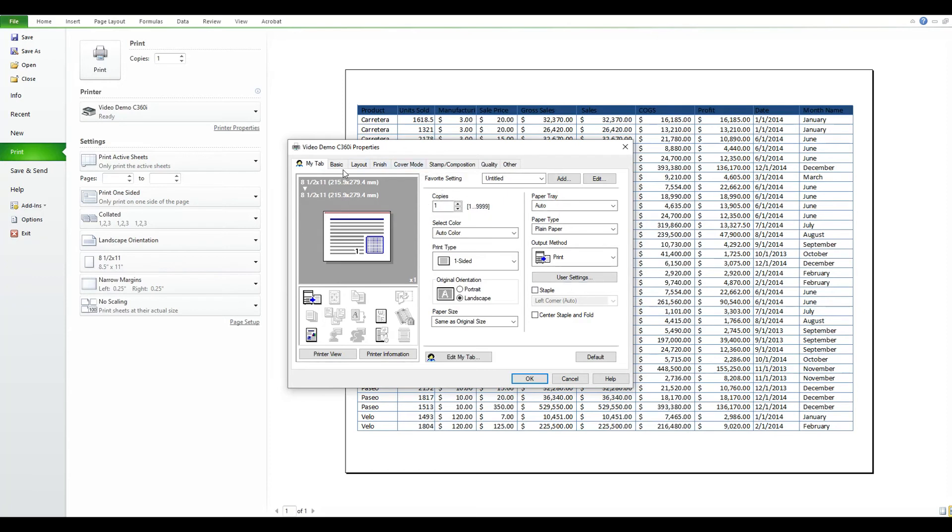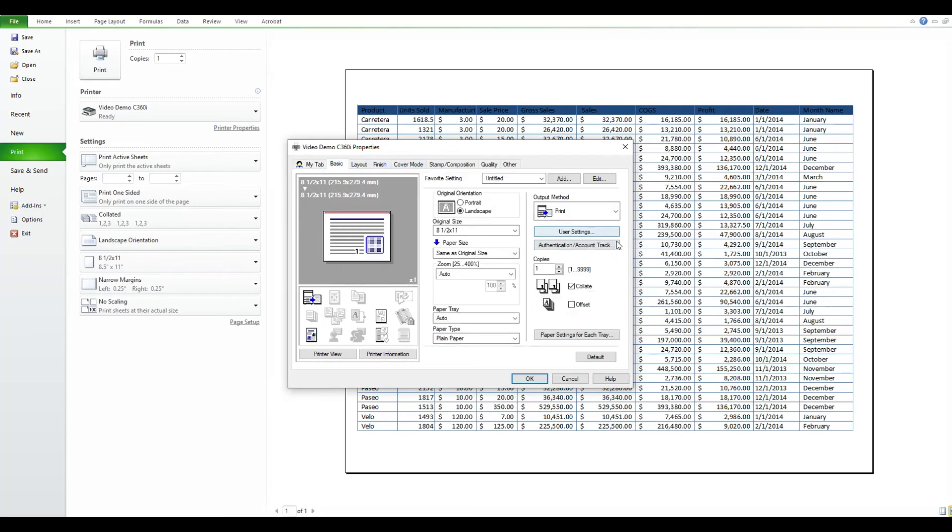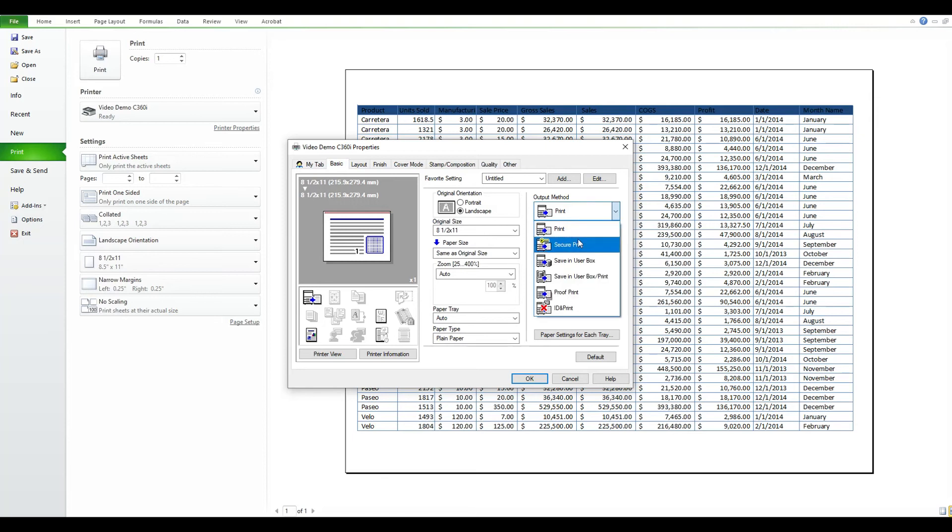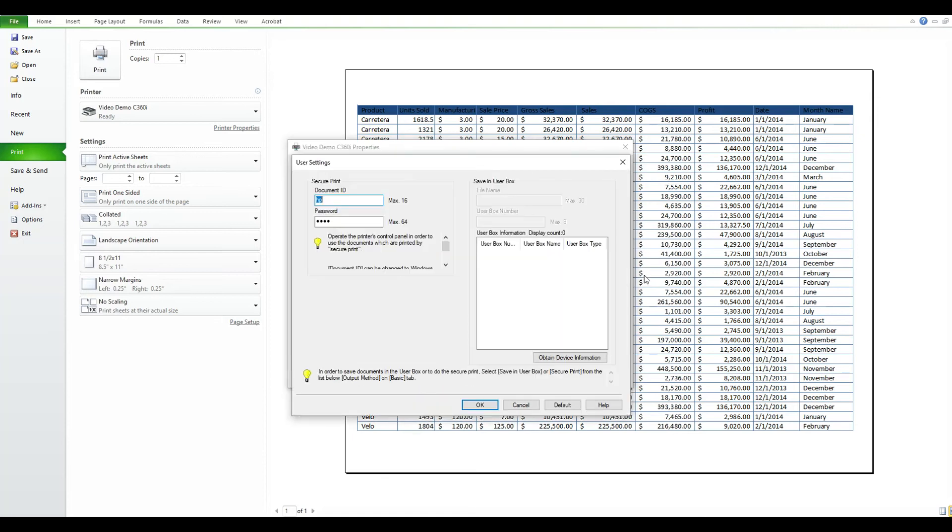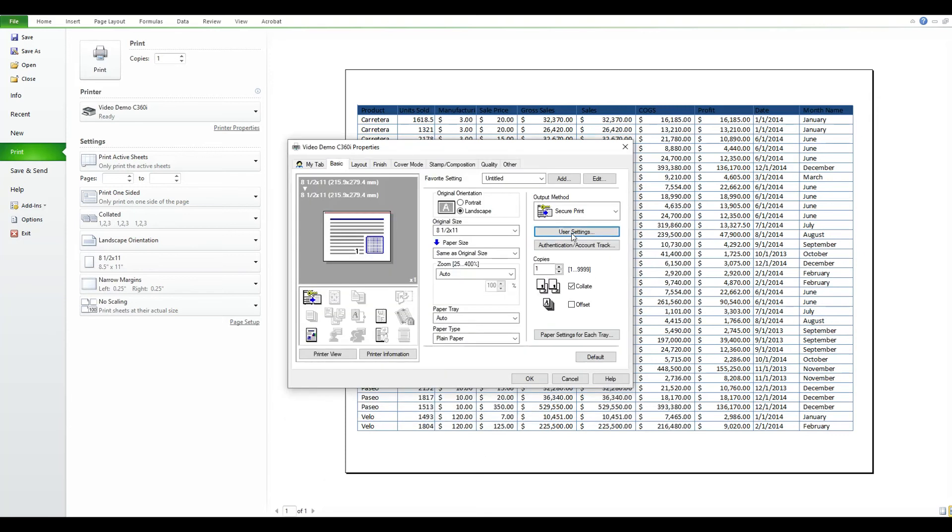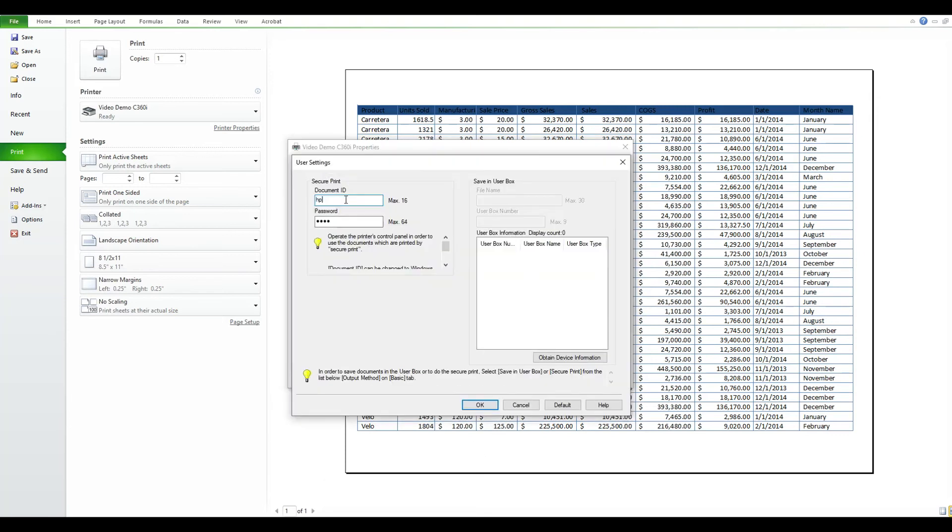Now once you're done, you hit Basic, change it to Secure Print. Usually this box automatically pops up but if it doesn't, press User Settings and it brings it up.